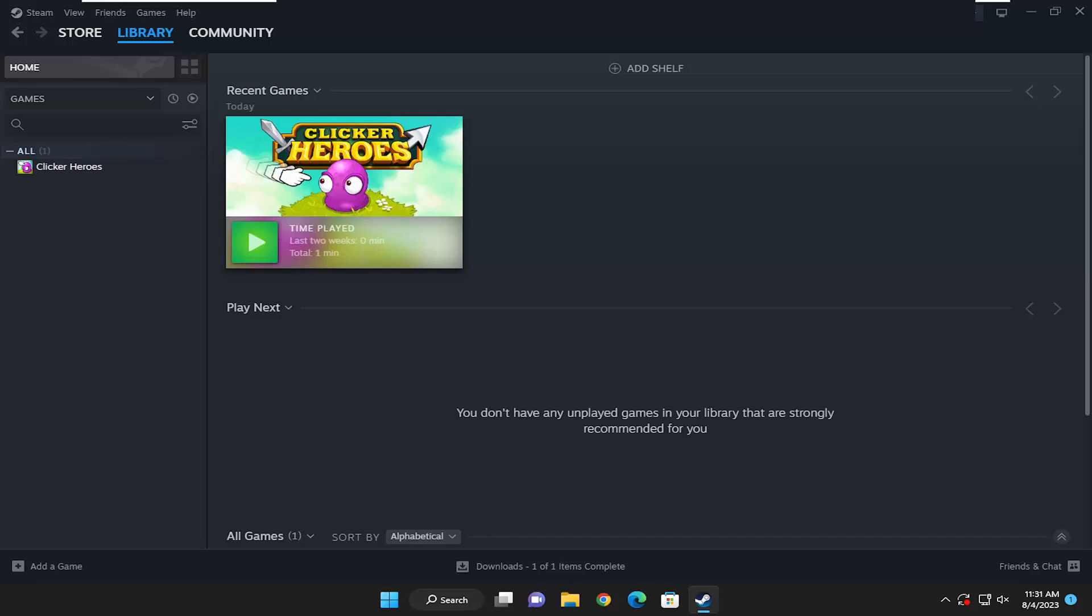In today's tutorial, I'm going to show you how to enable friends playing game notifications in your Steam application. So when a friend joins the game, if you want to enable both notification and/or sound notifications, I'm going to show you how to turn that on or off. Without further ado, let's jump right into it.